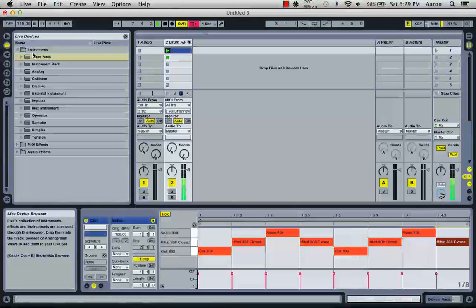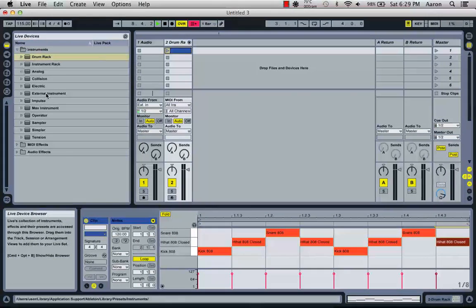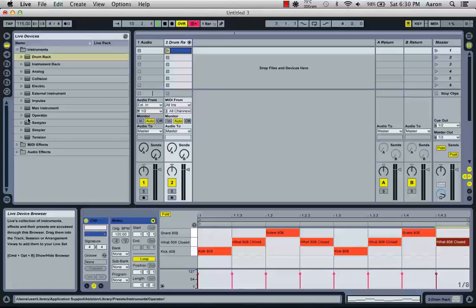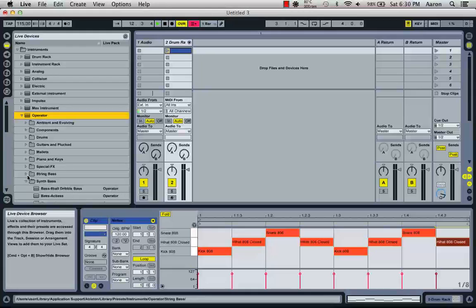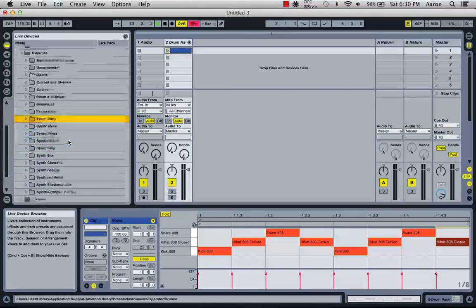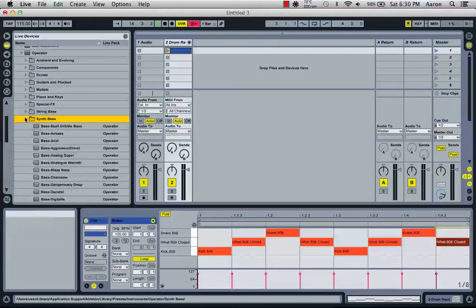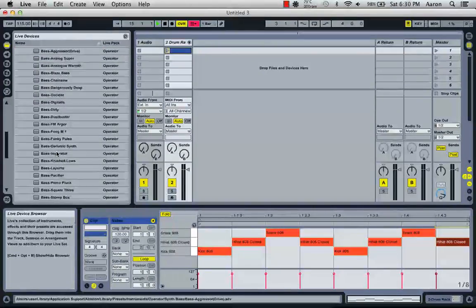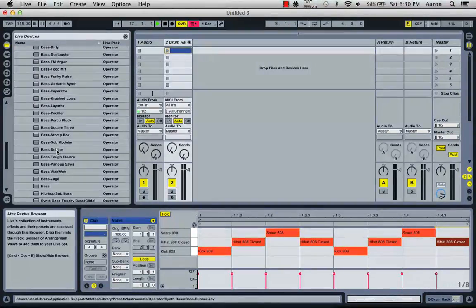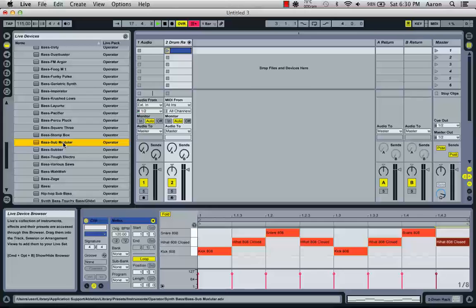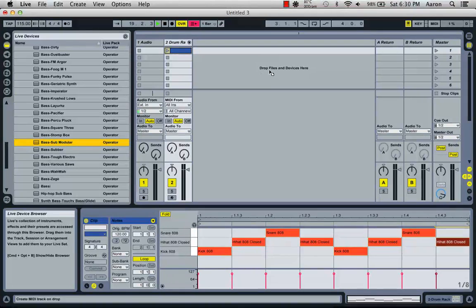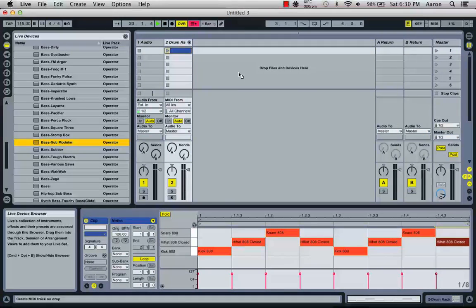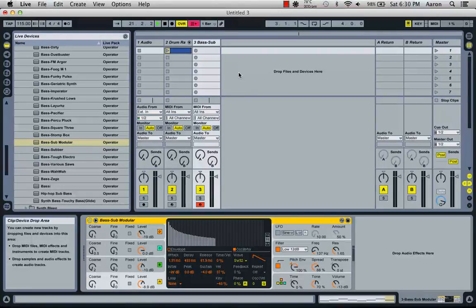Now, let's add a different instrument. Let's get a sub-bass in here. So we're going to go into Operator. This is the main synthesizer for Ableton that it comes with. You can get others using VSTs. We're just going to stick with Operator for now. Comes with some presets in here. We're looking for sub-bass. It's all in alphabetical order. We're going to go down to S. Sub-modular. Let's use that. Going to drop it where it says drop files and devices. And it'll show up.